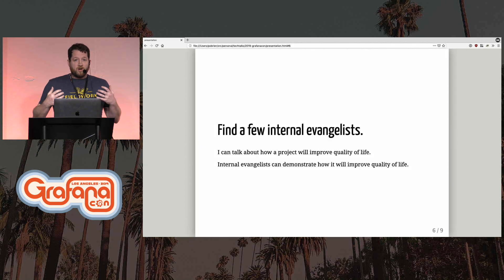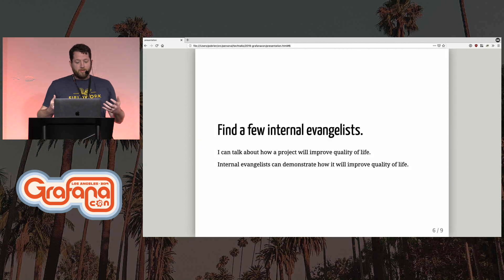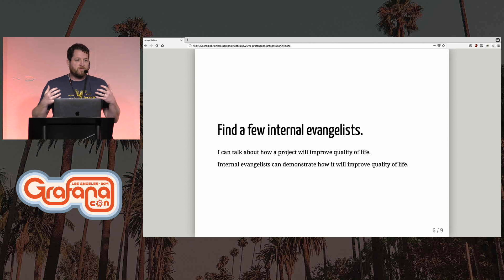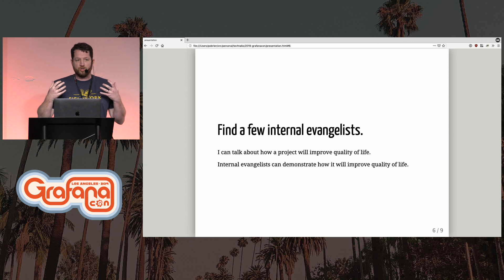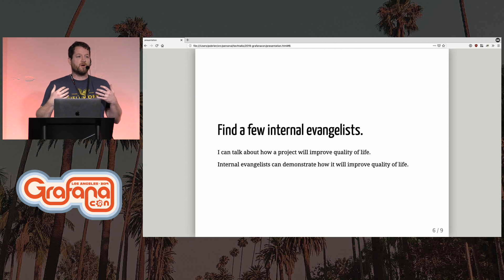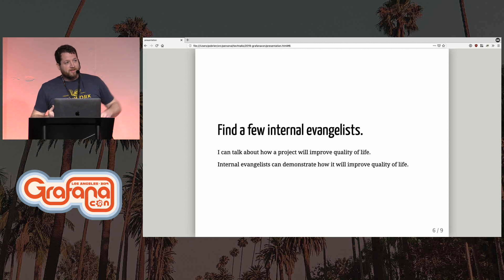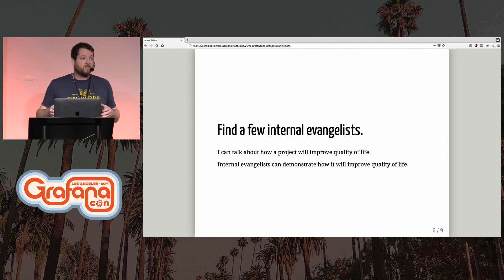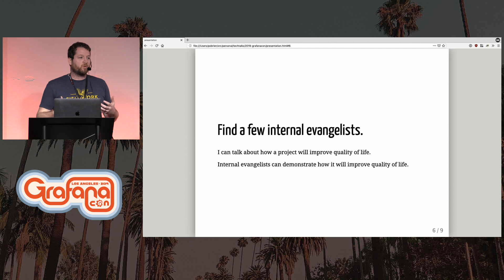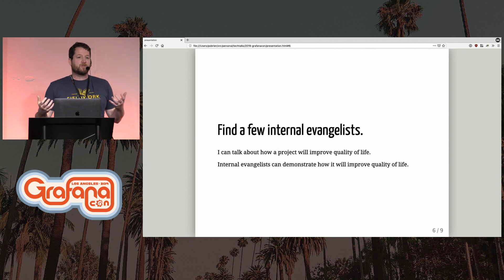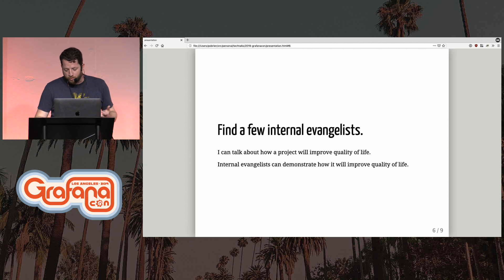Internal evangelists are insanely helpful. I can talk about how implementing Prometheus will improve quality of life for people, but it's really internal evangelists who will actually show people and have those connections that I might not necessarily have. We had a fantastic one — Nathan — who knew many more developers than I knew. He was able to work with them and show them in code how it works, show them the benefits, and was able to reach much further than I was able to reach.